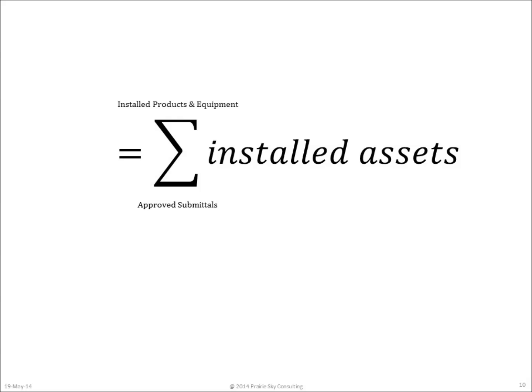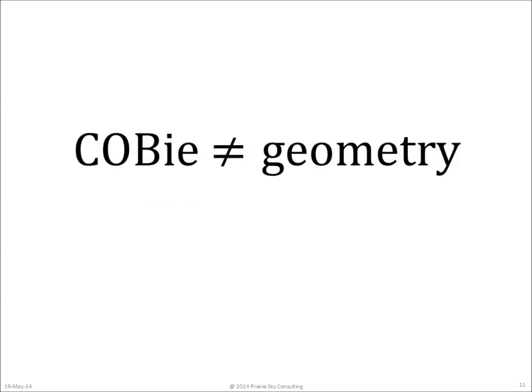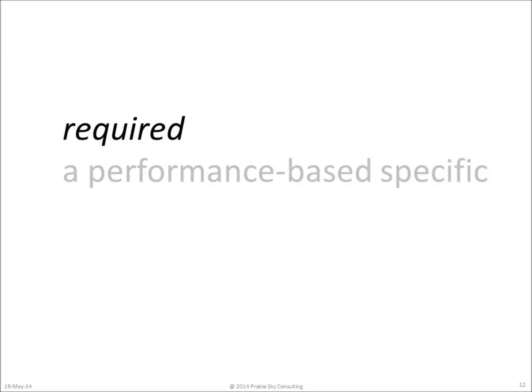It's probably important to note at this point that COBie is about the information content of the assets in the building, the scheduled data and the as-installed information. COBie dataset should not contain complex building geometry. It's not intended for that. It's simply an exchange of the information about building assets.